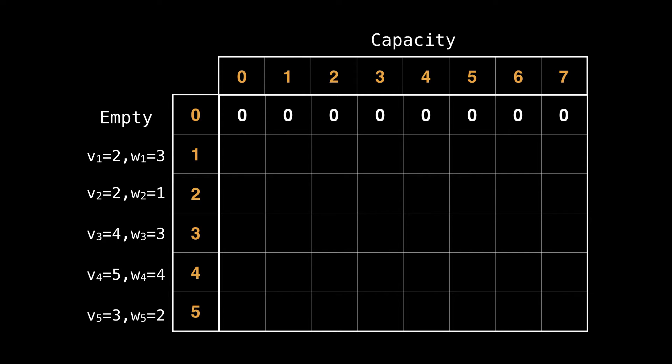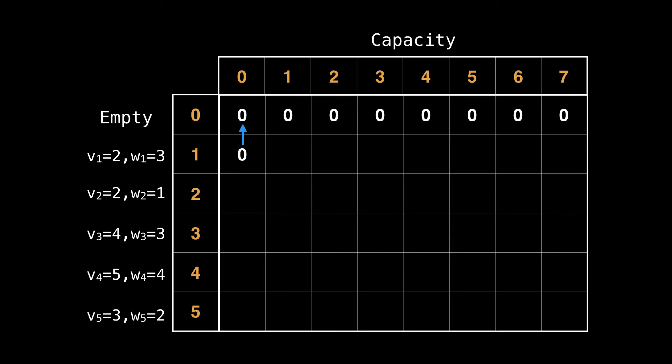So how we're going to solve the knapsack problem is going to be by considering the first item and then figuring out all the best possible values we can achieve for each capacity. And then after that, considering the second item and reusing information we know from the first item to formulate a combined best value for those two items, and then incorporating a third and a fourth item, and so on. What we want to do for each column in the current row is figure out if we should or should not include the current item.